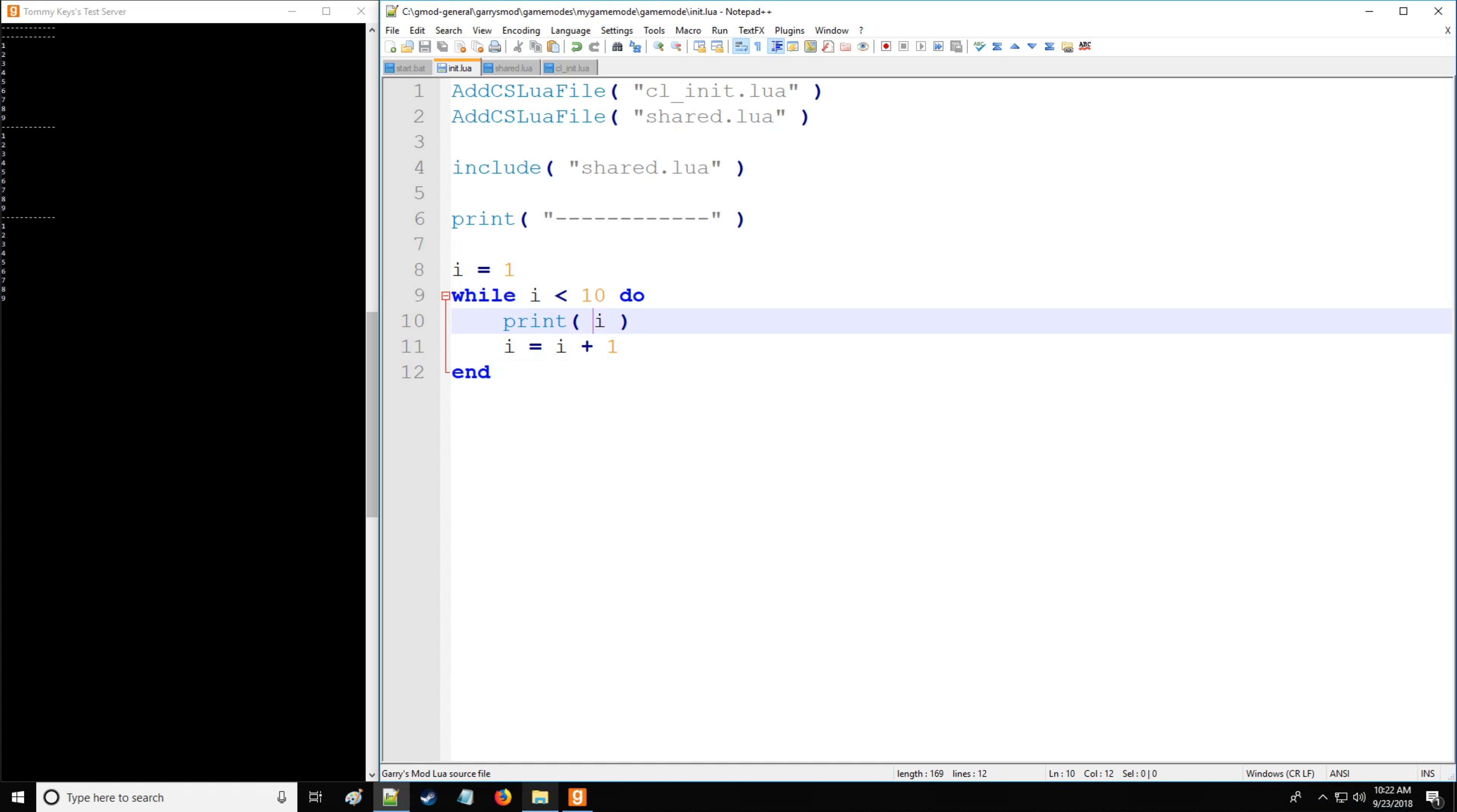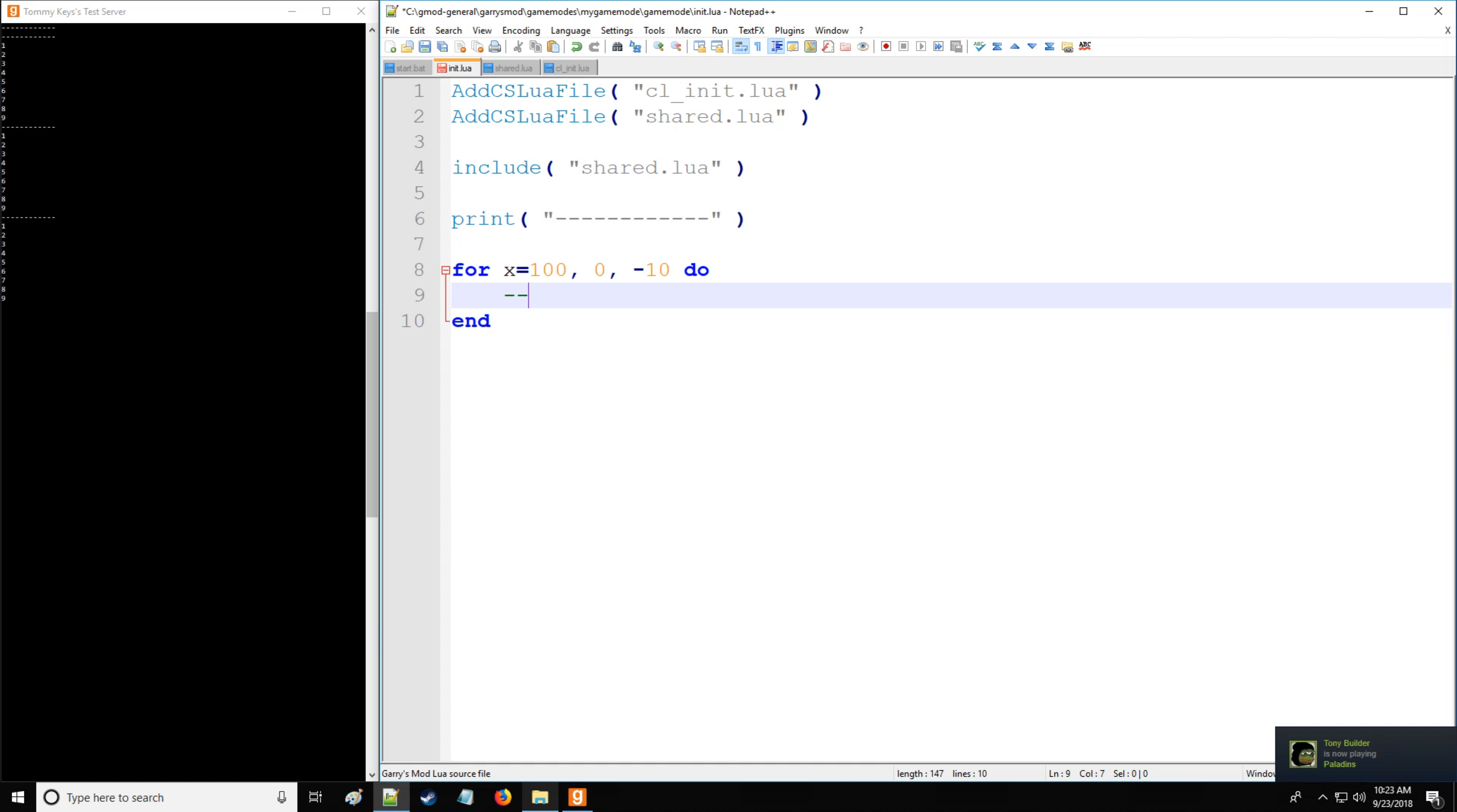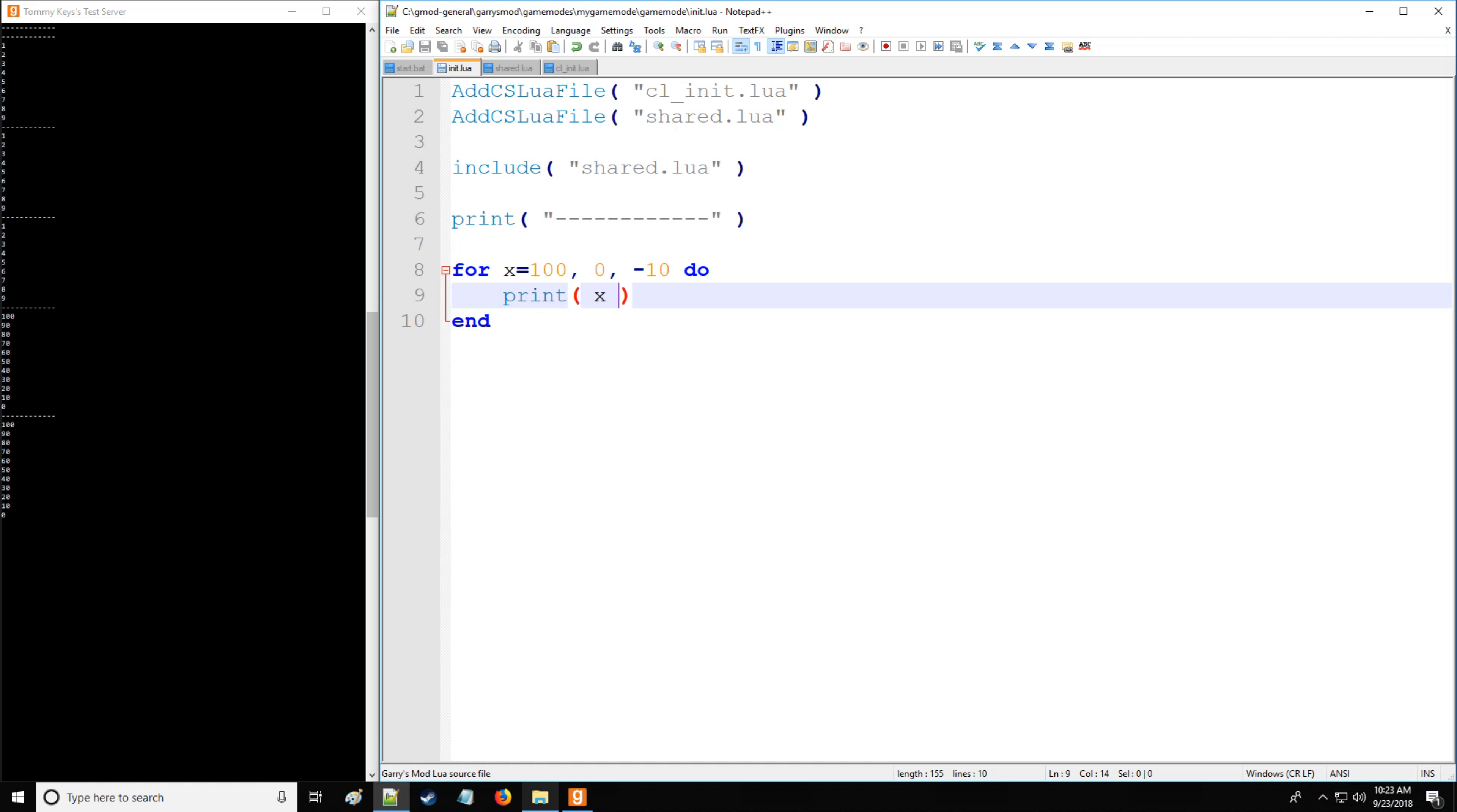Now, what's nice then is we also have the for loop. So a for loop comes in two different forms. Let's start with the numeric for loop. The numeric for loop has an initial value. So we say x is equal to 100. And then it has some endpoint. We'll set it to zero. And then how much we're increasing by. So we're going to increase by negative 10. And this is going to count down from 100 to zero. And of course, instead of then you put do remember, and we're going to end and then execute this block of code. In this case, we're simply going to be printing x. Alright, so now we have 100 to zero.